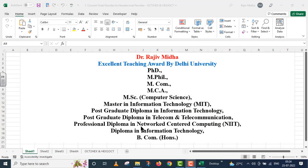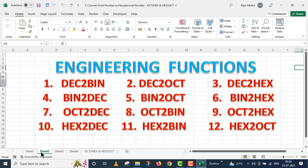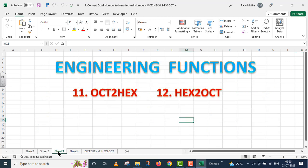Welcome to my class. In Excel, there are a number of engineering functions available. A list of all functions related to conversion of numbers under the category of engineering functions is given. All these functions are discussed in separate video lectures. In this particular video lecture, we will talk about two engineering functions.